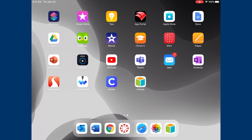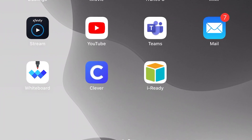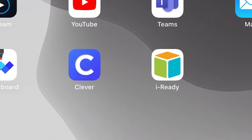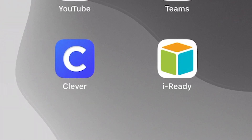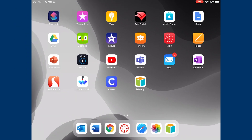Before you can begin this process, you need to visit your app store and download the Clever and iReady apps, as seen on the fourth row in the third and fourth app of this device. Clever is the blue icon with the white C, and iReady is the white icon with a colorful block. Please download those and we can get started.